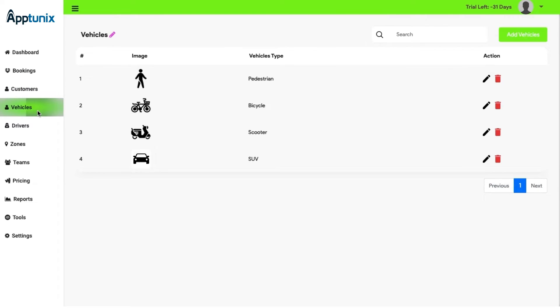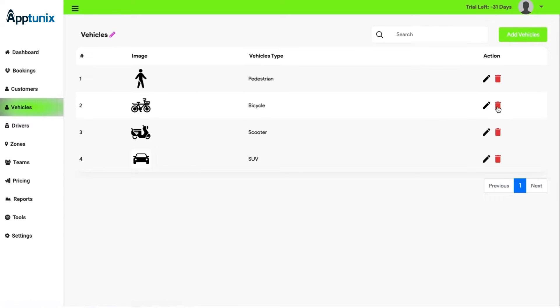Vehicle. Then comes the vehicle type module. This section is basically to assign the kind of vehicle you want to provide your drivers with. You can also add new vehicles, edit one or delete one if needed.